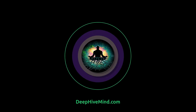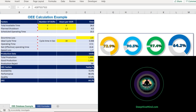Hello friends, welcome back. After understanding the clear concept of OEE and all the answers to questions related to it, in this video we are going to see how to calculate OEE with the help of a practical example in an Excel file. So let's begin.